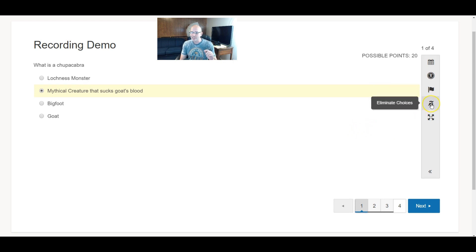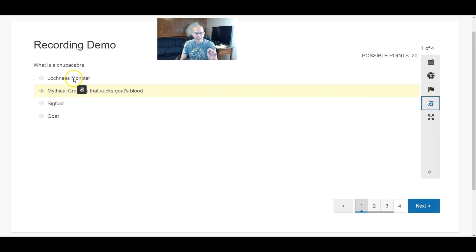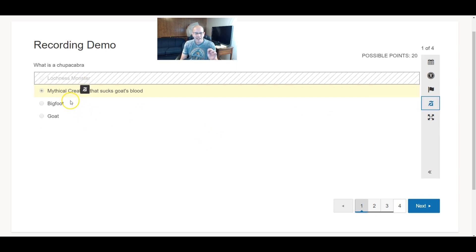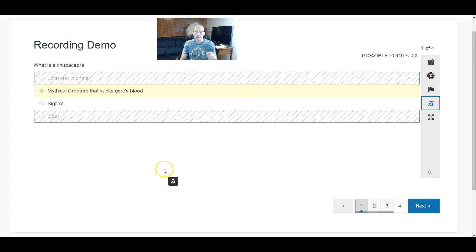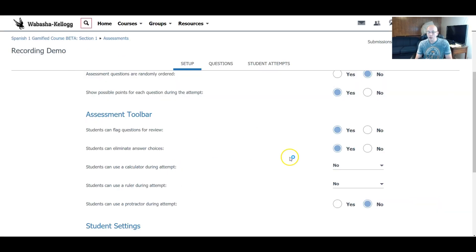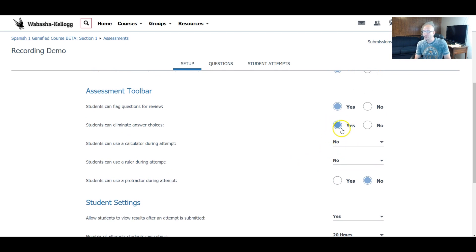The other thing I really like is this: you can start eliminating answer choices. A student reads through the responses — 'Loch Ness Monster, that can't be it; could be Bigfoot, but definitely not a goat.' So you can start eliminating things visually. I love these features. Here's the ability to turn on eliminating answer choices — what a fantastic feature. Why not always put that on? Say yes.